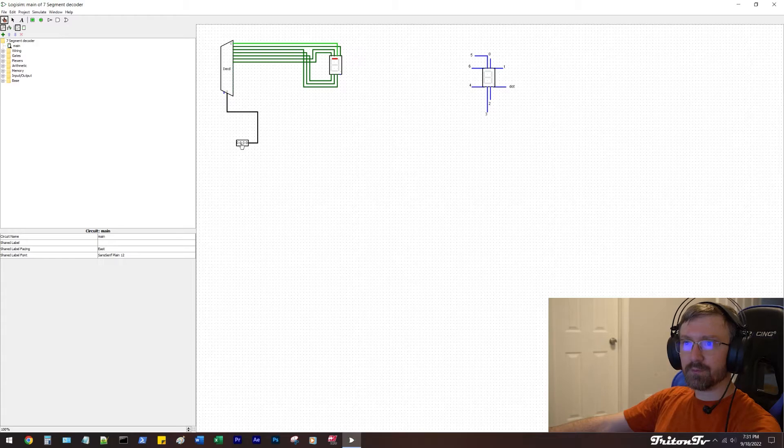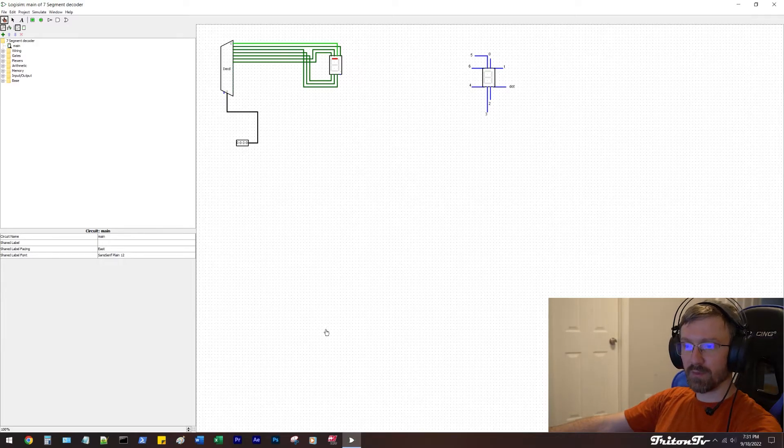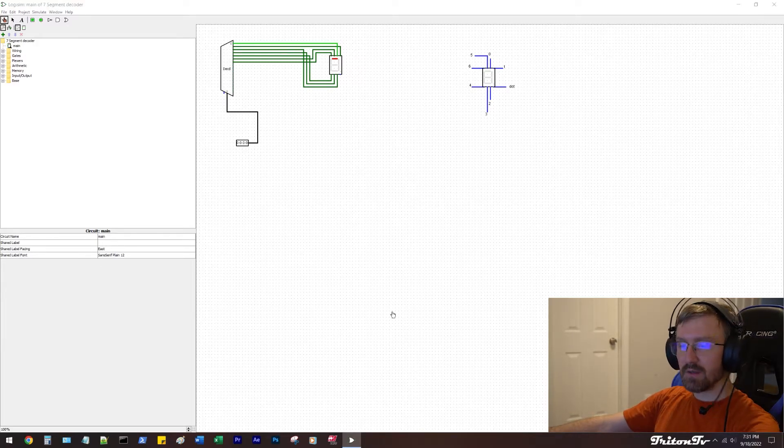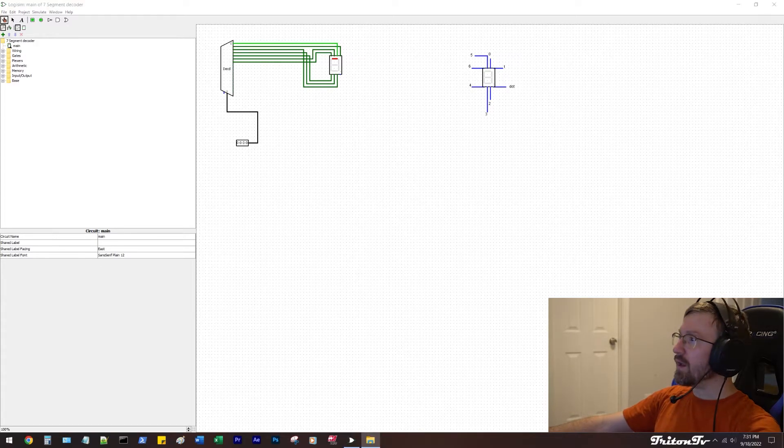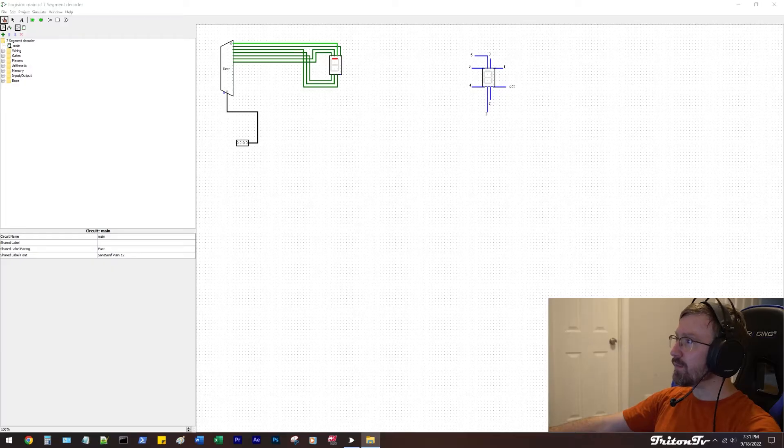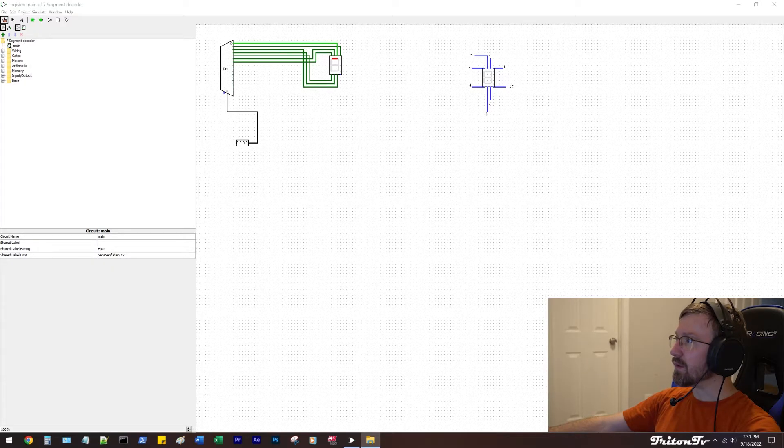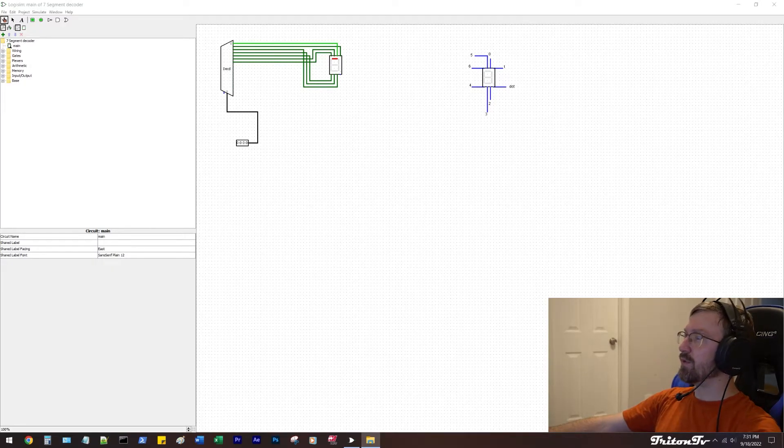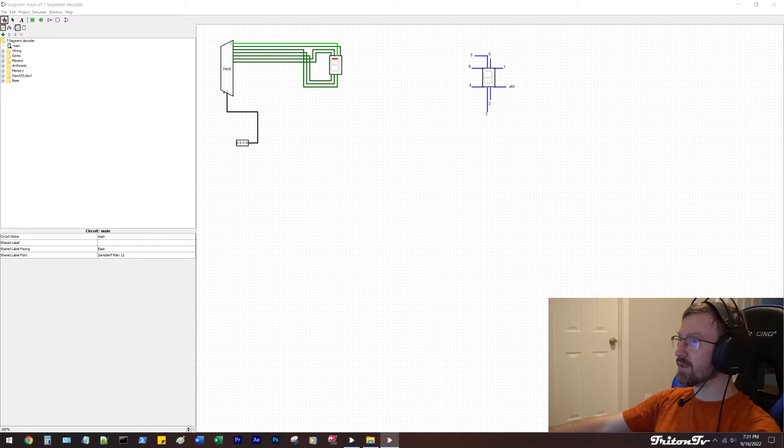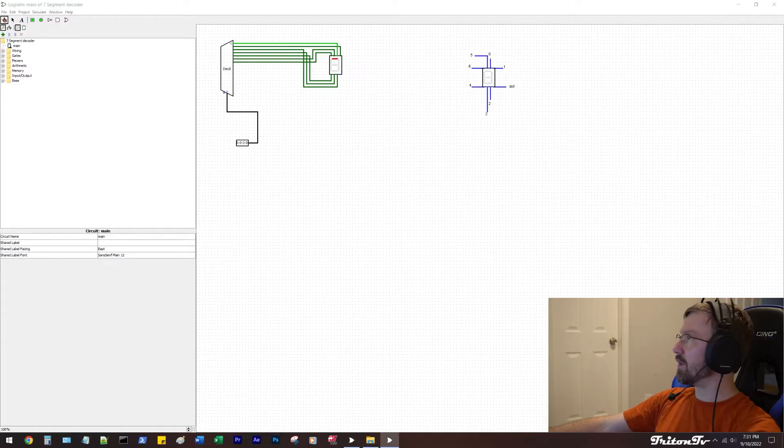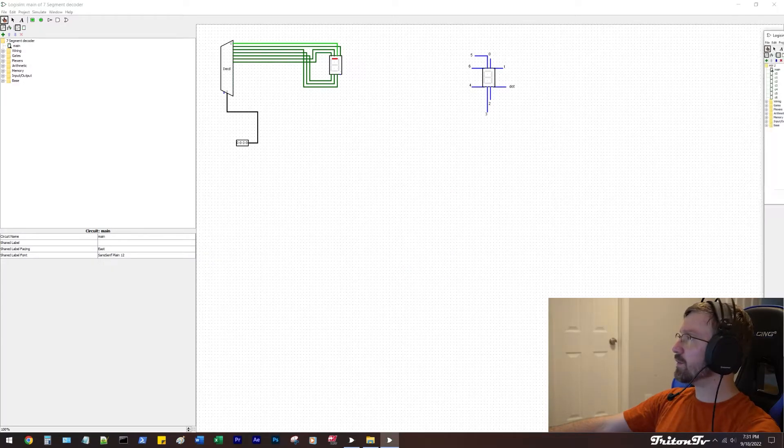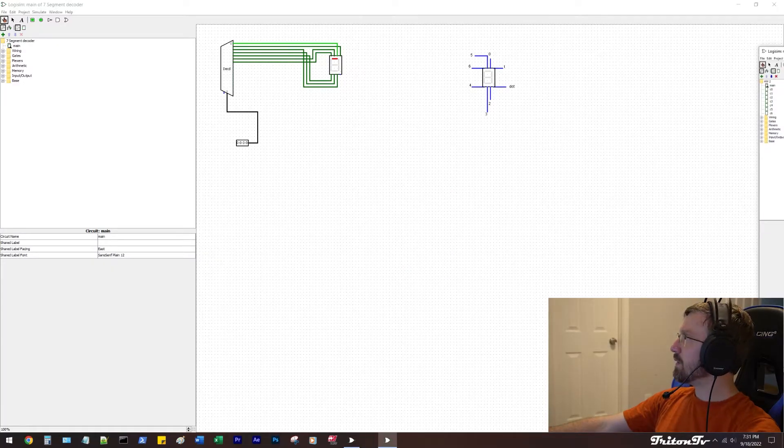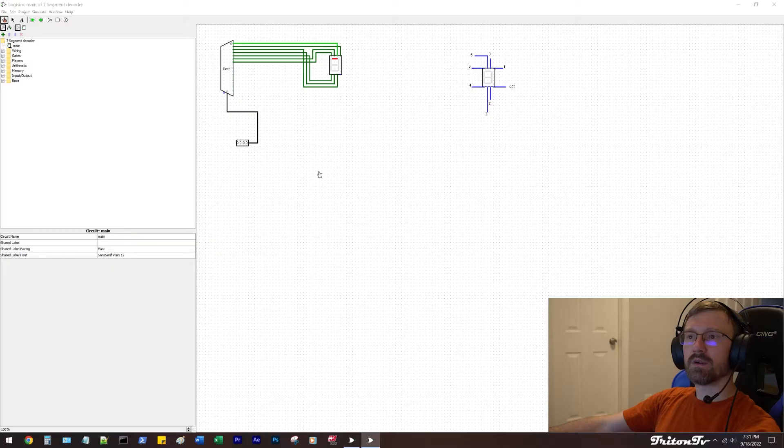Without further ado, I'm going to show you what I have, and then we're going to pull up my other circuit. And yeah, we're going to go from there. So I've got the other one pulled up and ready to go.